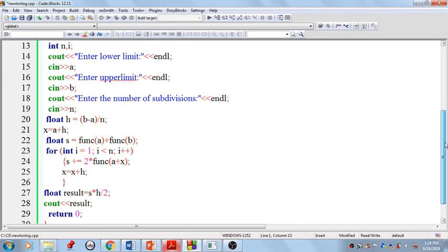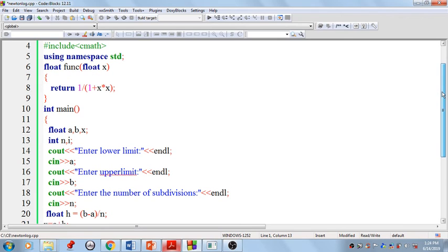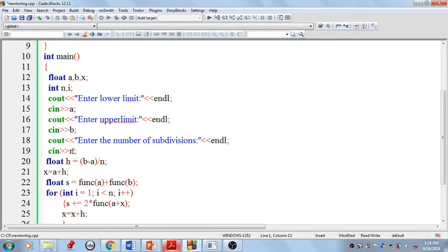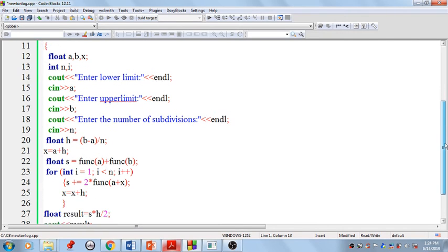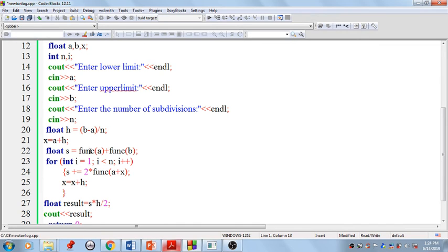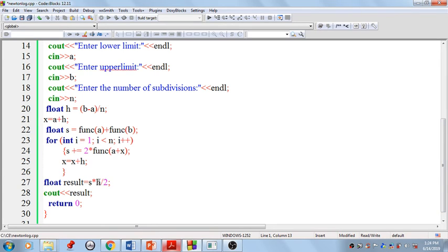This is a simple program for calculating the approximated integral value for a given function. It requires only the function to compute f(x) at each integration point. The inputs needed are: lower limit, upper limit, and number of divisions. From these we compute h, calculate the first and last function values, run the loop for intermediate sum, multiply by h/2, and display the result.